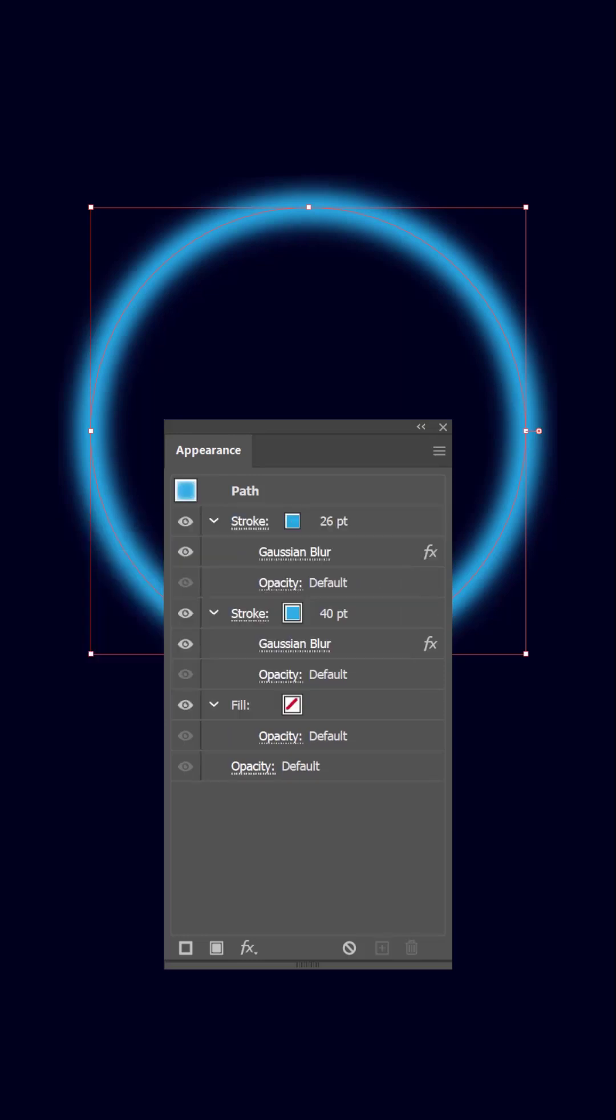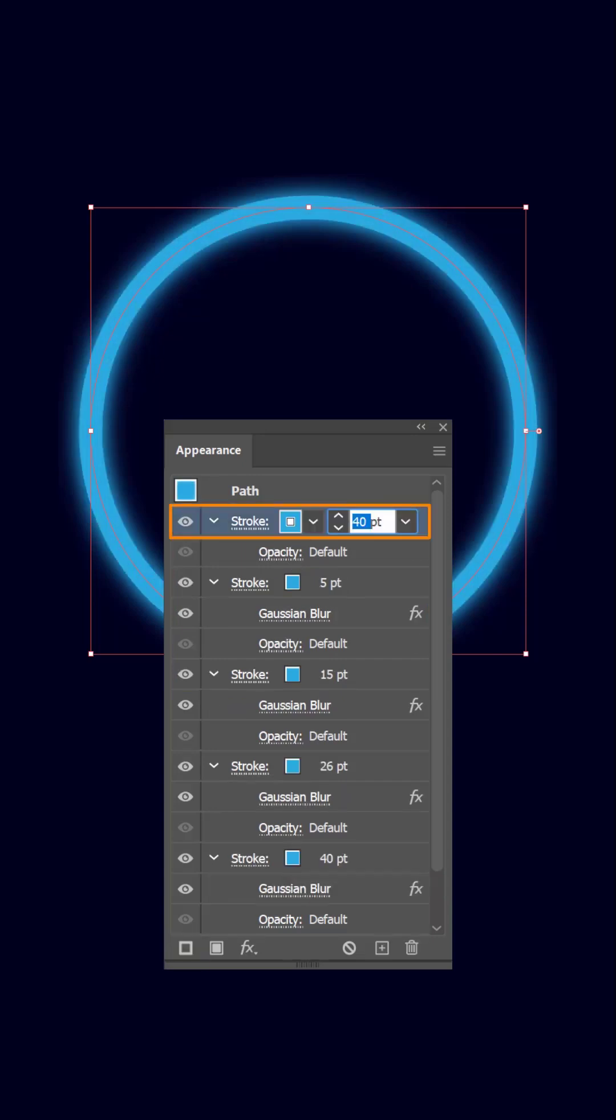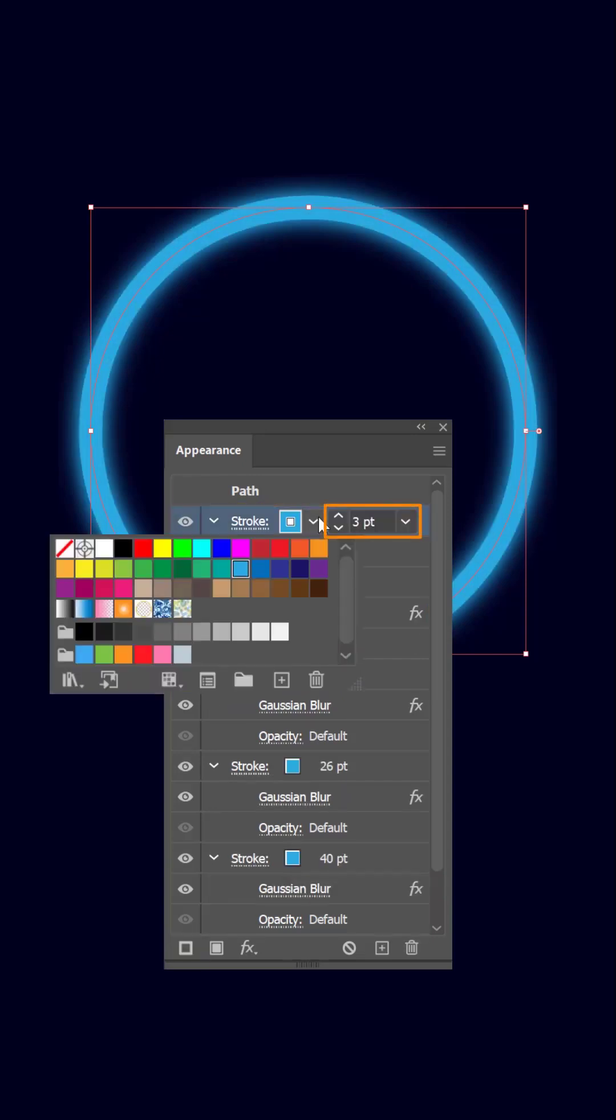Make sure to decrease the stroke point and the blur radius per each new stroke. Then add one more stroke and give it a value of two or three points and change its color to a lighter hue. And you're done.